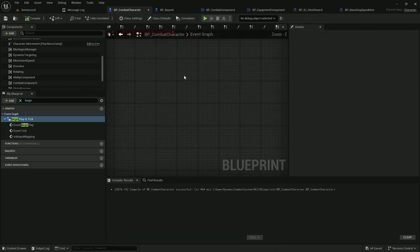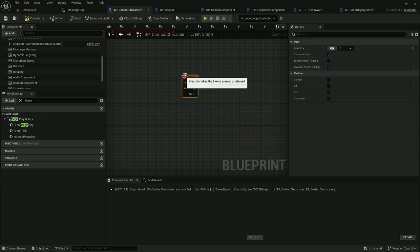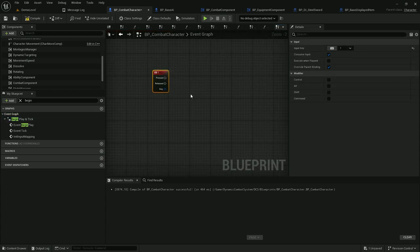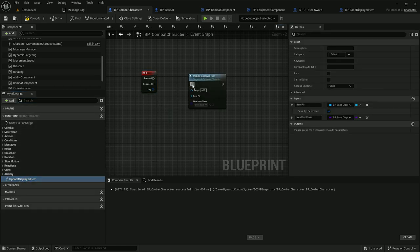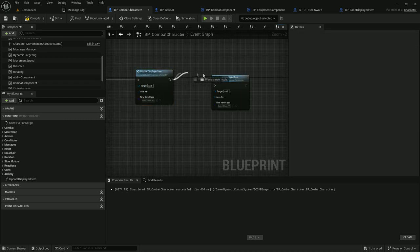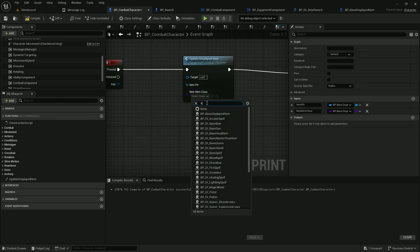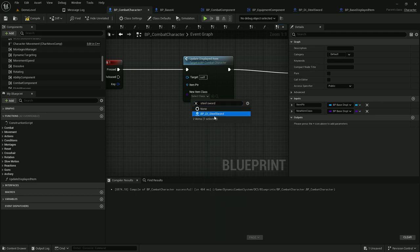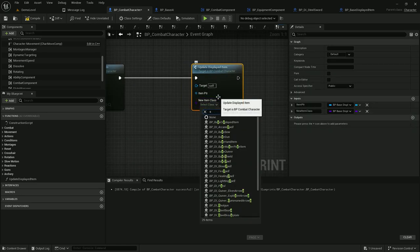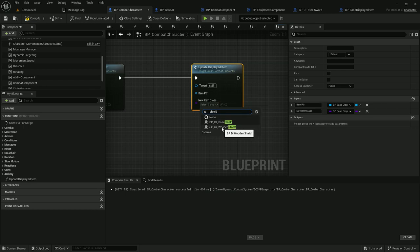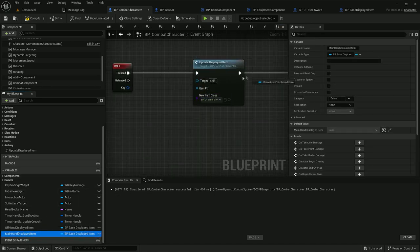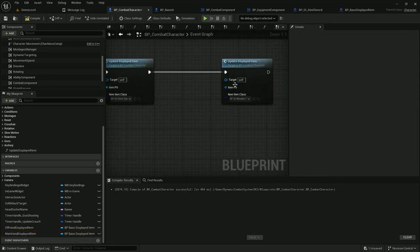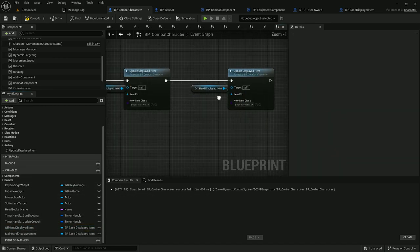Now let's move to the event graph. When I press 1 on the keyboard, I want to equip a steel sword and shield to my player character. Let's call this function twice — in the first case that would be steel sword, and the second item would be my shield. For steel sword I want to use my main hand pointer, and for the left hand I want to use off hand.